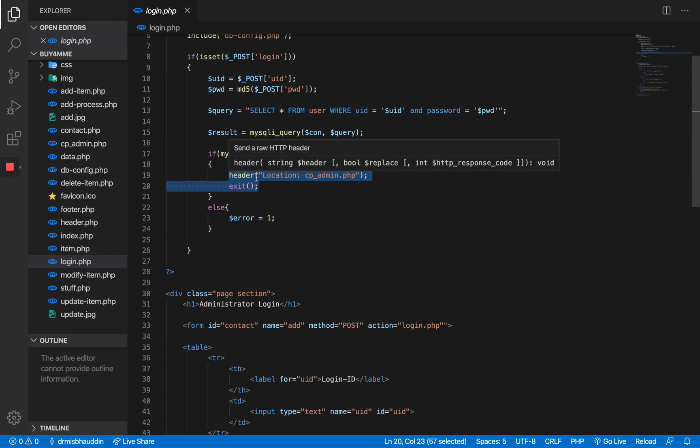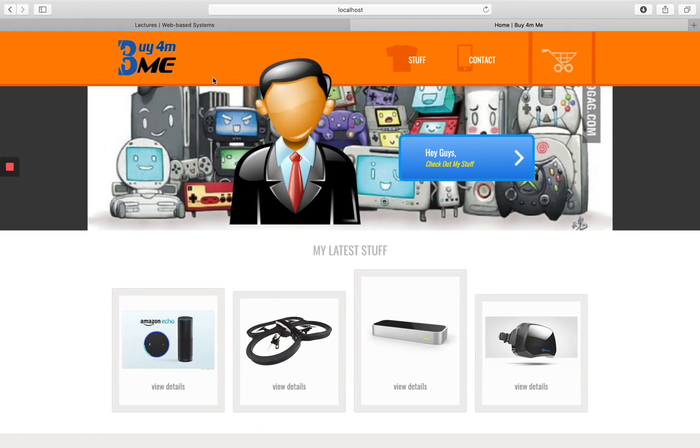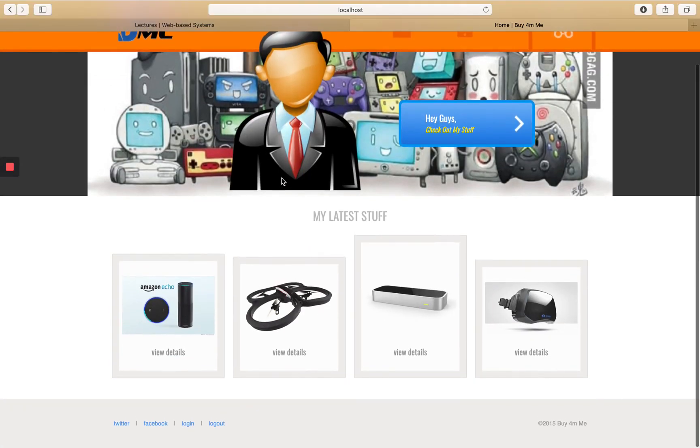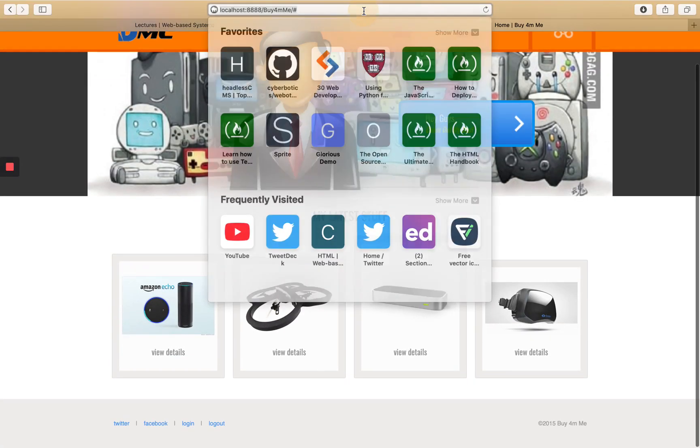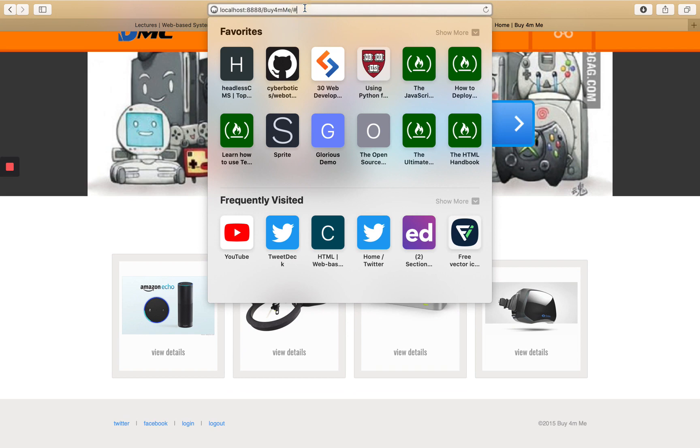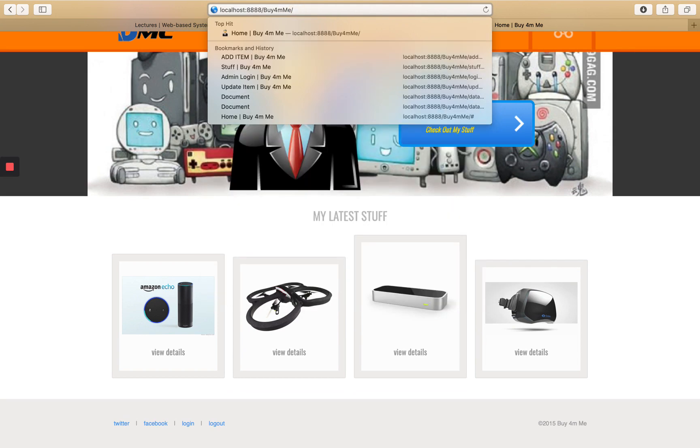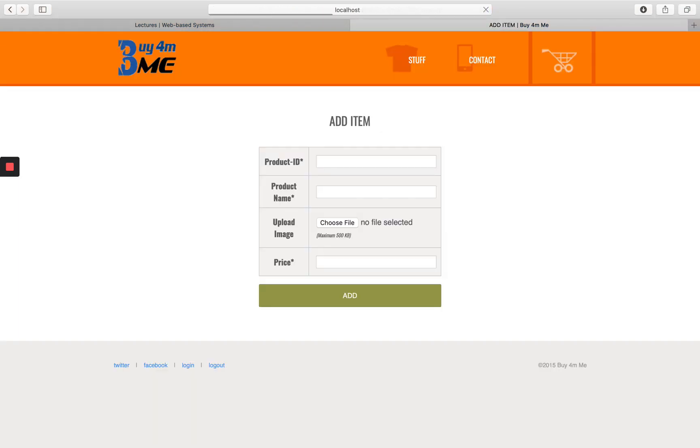Now before we do that, let me just tell you that currently there is no authorization implemented. How do we know that? So if you go to your page and click on go to the top of the page and say add item, see I can see it. So no one is actually checking whether I'm logged in or not logged in. Even if I'm not logged in I can still do that.